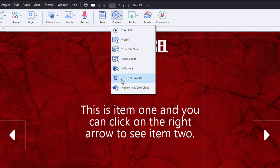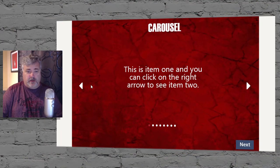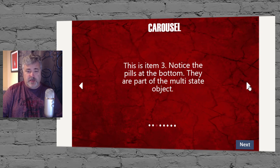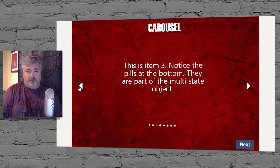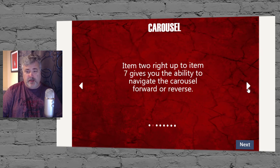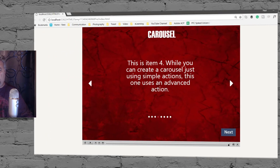Let's preview this in HTML5. You can see the content, and clicking the right arrow proceeds to the second state of the multi-state object. I can go backwards and forwards. When I get to the end, because of the way a multi-state object works with this action, it cycles through and starts over at the beginning — that's a true carousel. When ready to proceed, I click the Next button at the bottom.